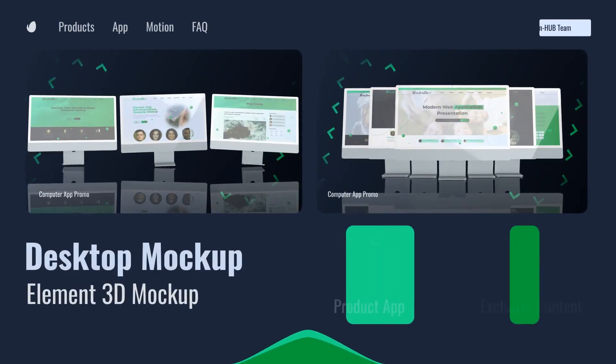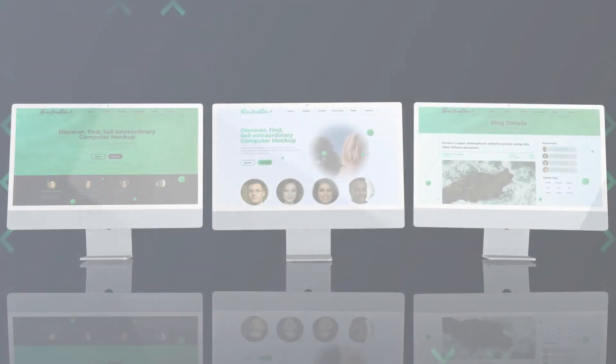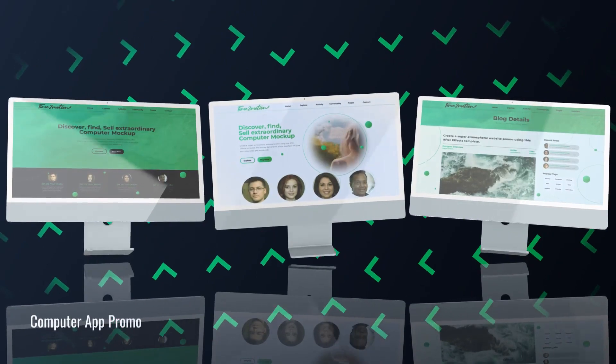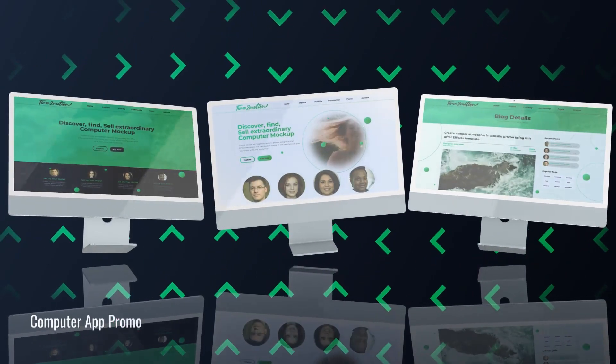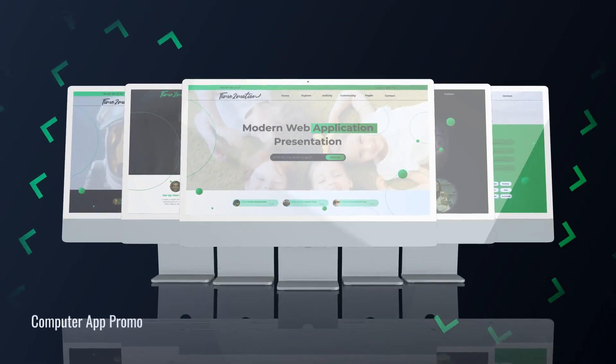The best 3D mock-ups for you. Just open the project, adjust the colors, insert your content, and run the render.